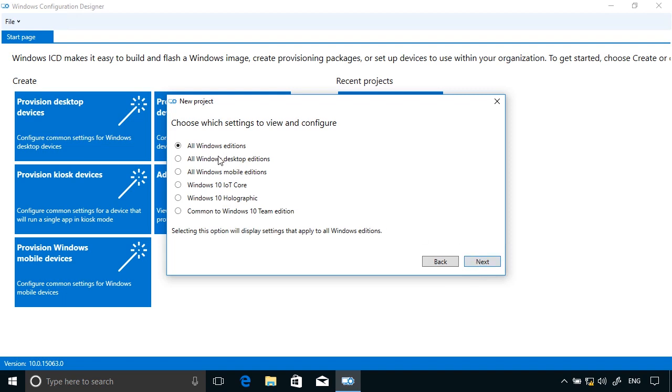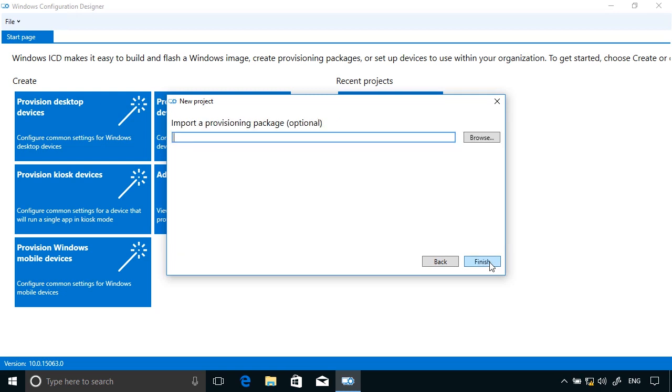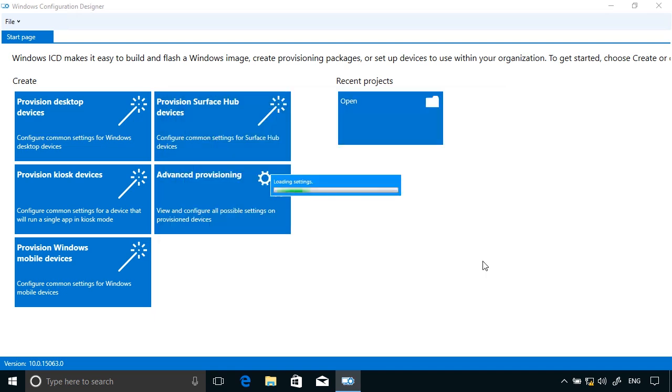I'm going to choose this for all Windows desktop editions. I don't have a provisioning package. That would be the case if I'd done this before and I wanted to import the settings from an existing package and then make some changes to them, but I don't have that so I'm going to click Finish.